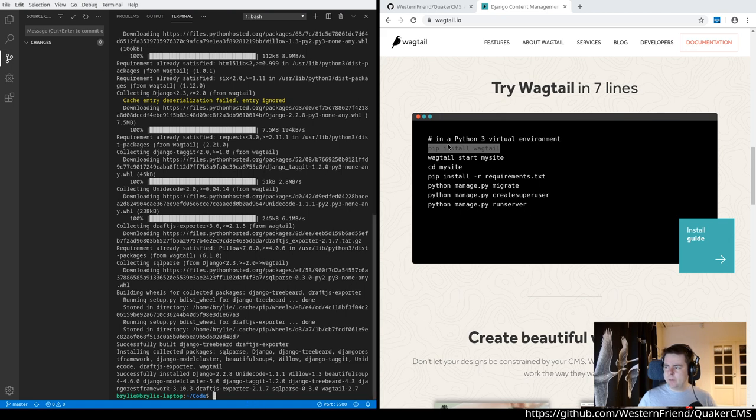Now we're just going to create a Wagtail site. The second command is `wagtail start my_site`. We'll name it something temporary first, then give it the correct name.